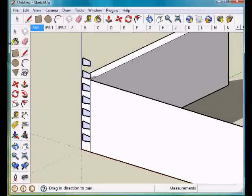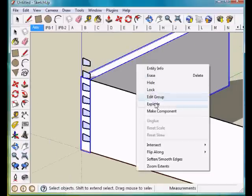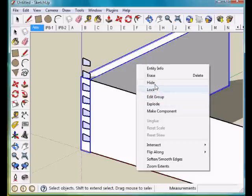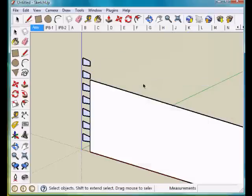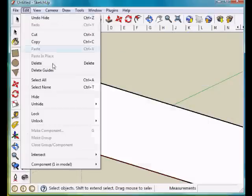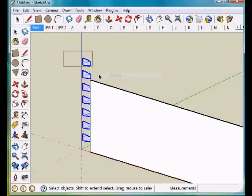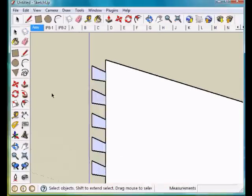Next thing I'm going to do is hide this component for a minute, and we can delete or explode this now, and then select that and delete it.